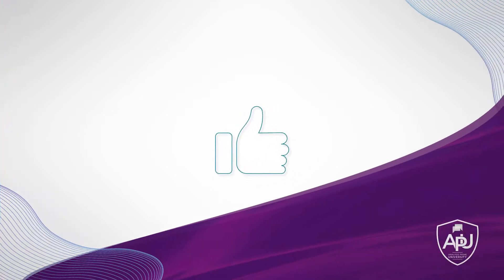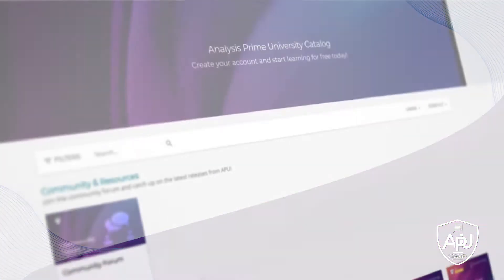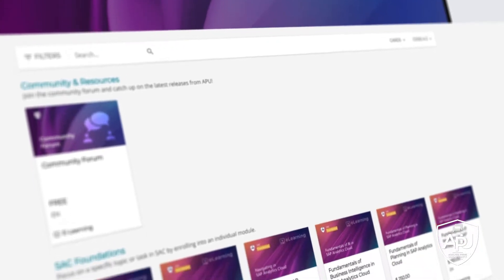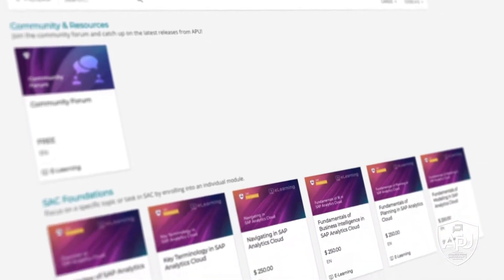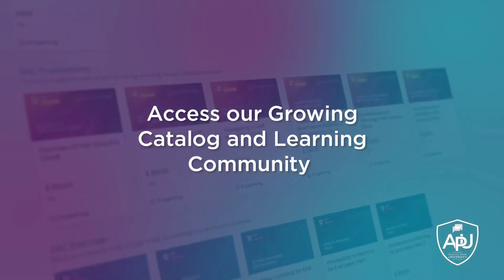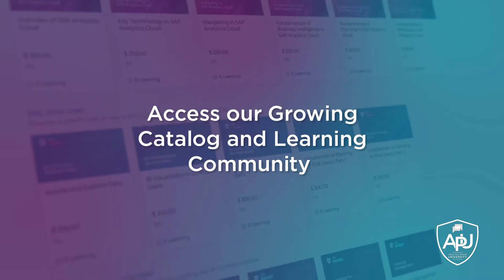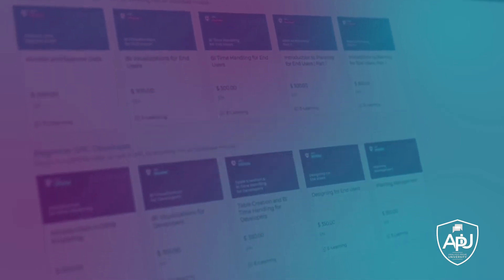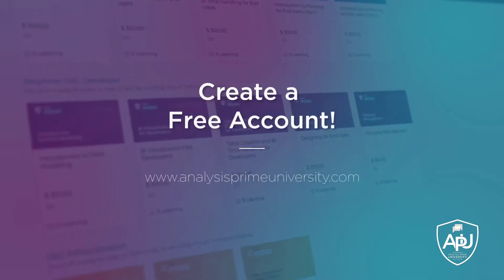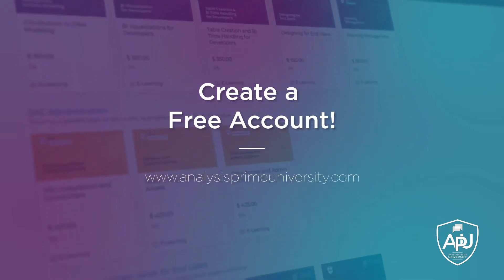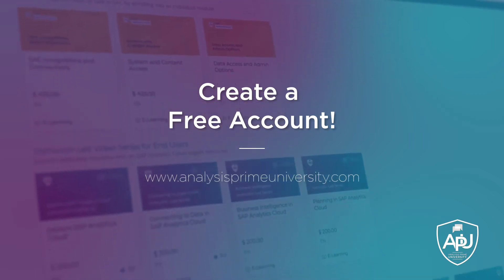Thank you for watching. If you enjoyed this tutorial, click the Like button below. You can also view our growing catalog of self-paced courses, tutorials, webinars, and join the community forum by creating your free account at analysisprimeuniversity.com.